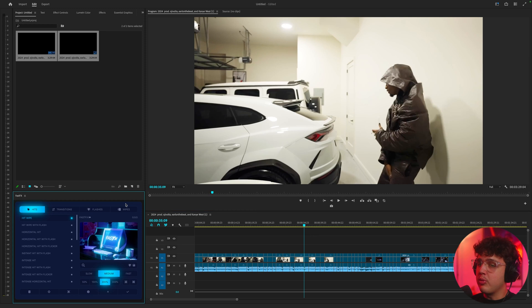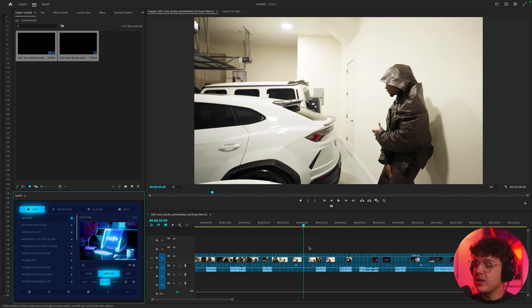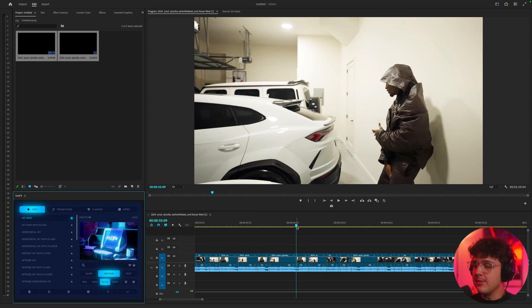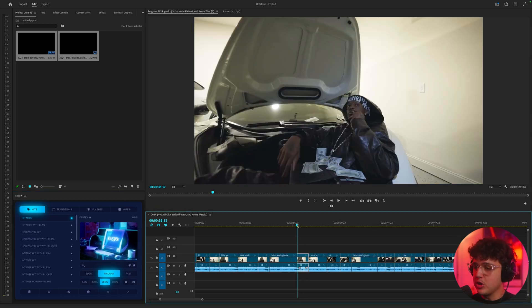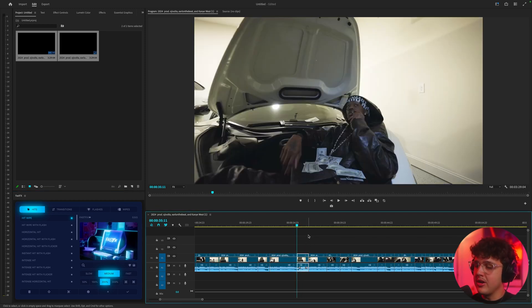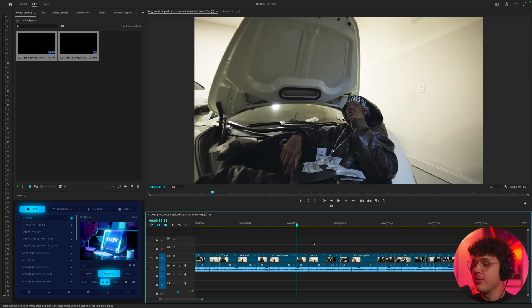But to start off, we have my brand new plugin here in the bottom left. Basically, to add some momentum using this plugin, I'll show you guys the plugin method and then I'll show you guys some other methods afterwards.